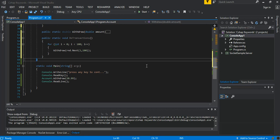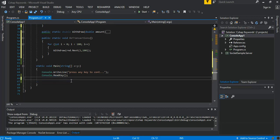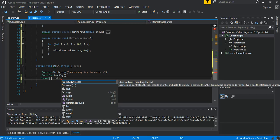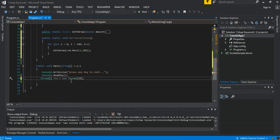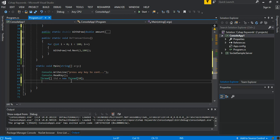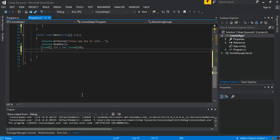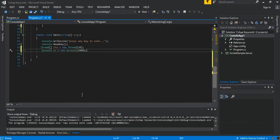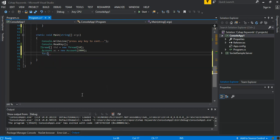In the main method, we remove the previous code and set up a thread array: Thread[] thd = new Thread[10]. We also create an account instance: Account ac = new Account(2000), setting the initial balance to 2000. We then loop (for int i = 0; i < 10; i++) to initialize and fill the thread array.